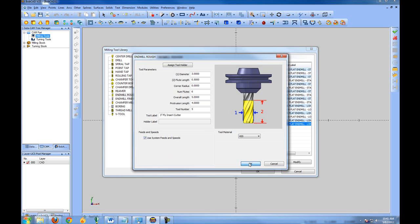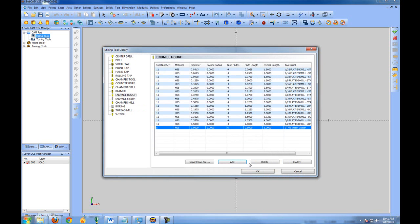We'll go ahead and click OK, and this has now created our 3 inch fly insert cutter with all of the information that we've provided. We'll go ahead and click OK.